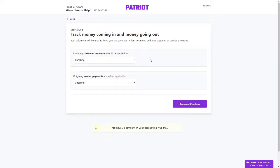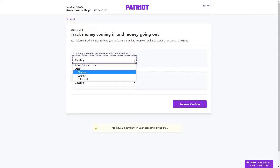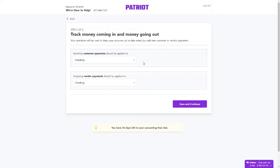Next, choose the asset accounts that incoming customer payments and outgoing vendor payments should be applied to. By default, we have chosen Checking. However, you can choose any asset account that you have set up. Click Save and Continue.